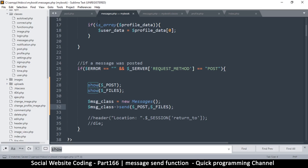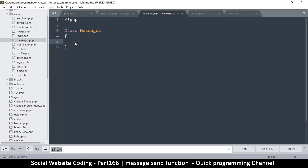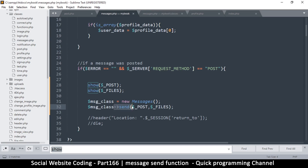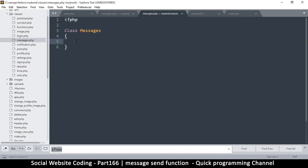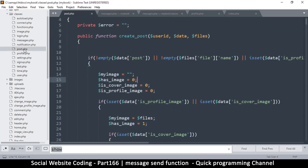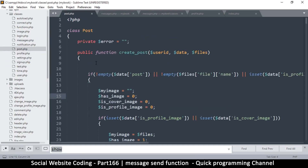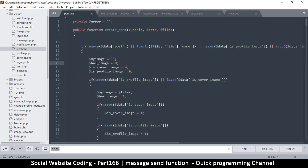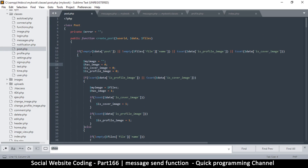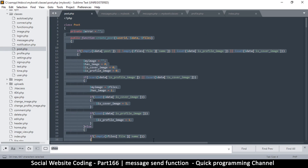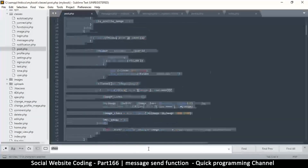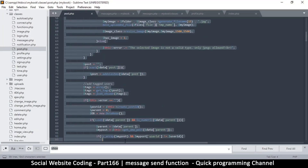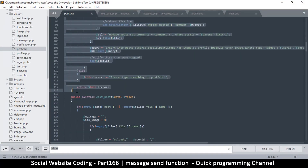Let's first create the Messages class. Going to classes/messages.php — this is the Messages class. We're calling send() so we need to create that function. In post.php we have something similar because a message is kind of like a post. I'll copy the createPost function from the Post class and paste it into the Messages class.